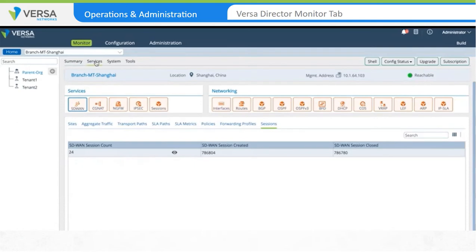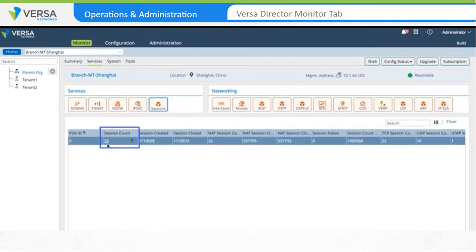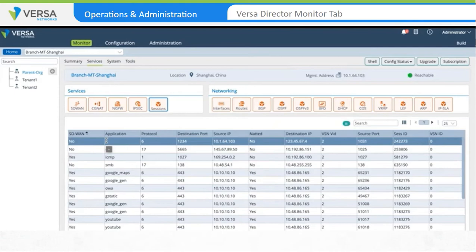Next, we'll look at the Services tab, where specific network services details can be monitored. To review all of the sessions active on the appliance, click on the Sessions tab in the Services section. The output gives details on the number of active sessions on the device. You can click on the Session count to show more detailed output, including source and destination IP addresses, source and destination port and protocol numbers, and the applications identified for each session, along with whether the session is SD-WAN or non-SD-WAN.